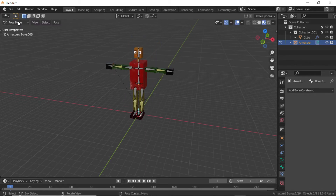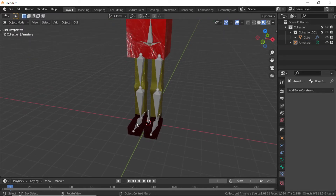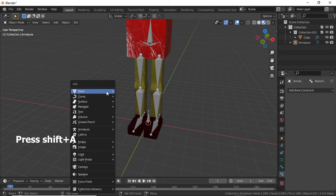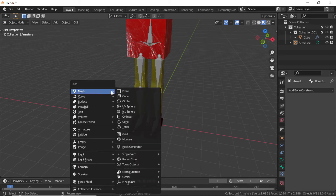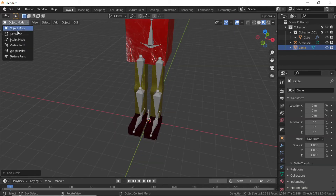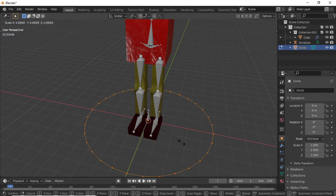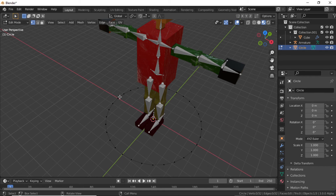Now switch to Object Mode. We have to give a shape for this bone. Press Shift+A, under Mesh select any shape — I am selecting Circle. Now switch to Edit Mode, then press S for scale.